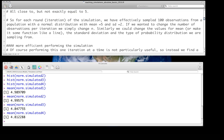For each iteration or round of the simulation, we've effectively sampled 100 observations from the population. If we want to change the number of observations per iteration, we simply change that lowercase n — instead of n equals 100 we could make n equals 1,000 to sample 1,000 individuals at a time, or n equals 10 if our experiments are very small. Similarly, we can change the mean, make it some function like a line, change standard deviation, or change the type of probability distribution we're sampling from.